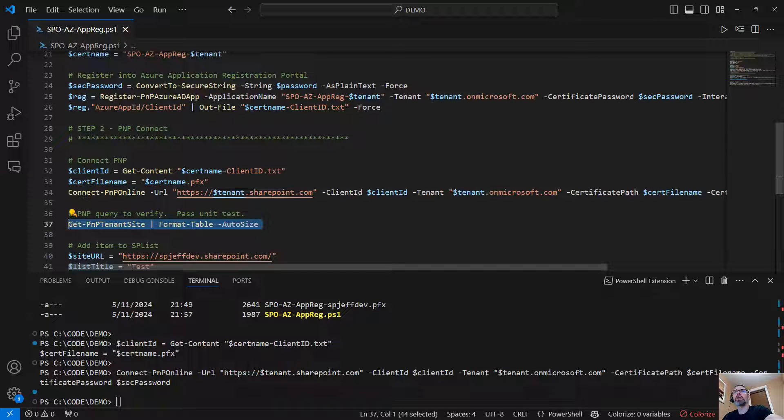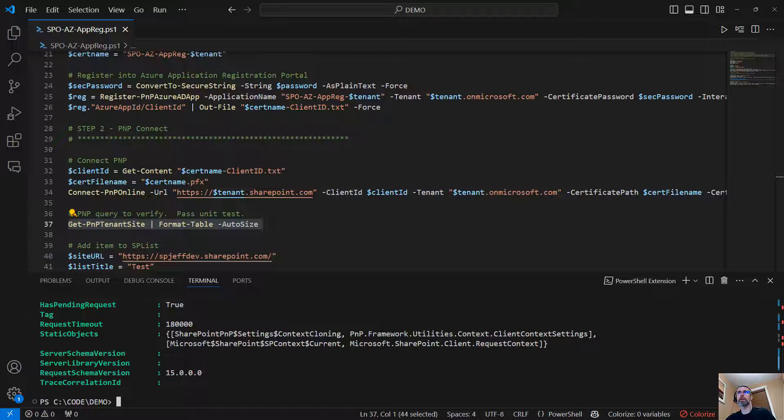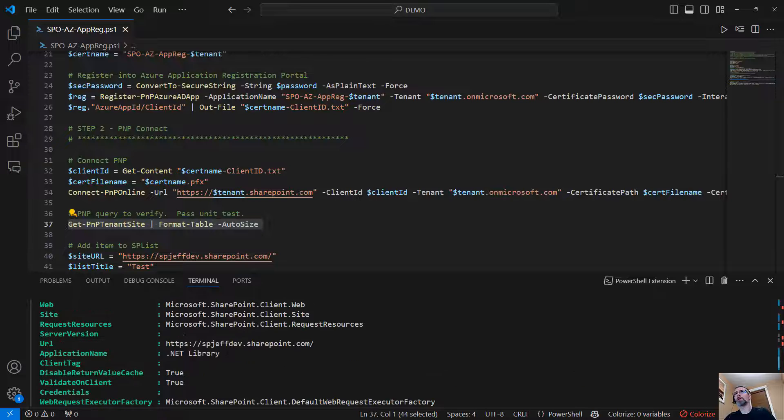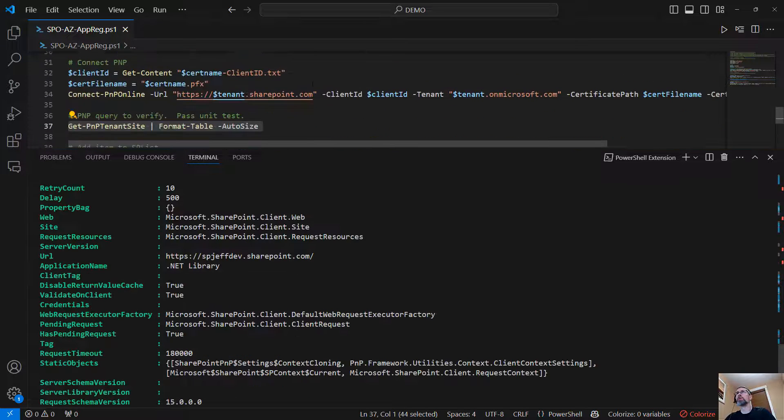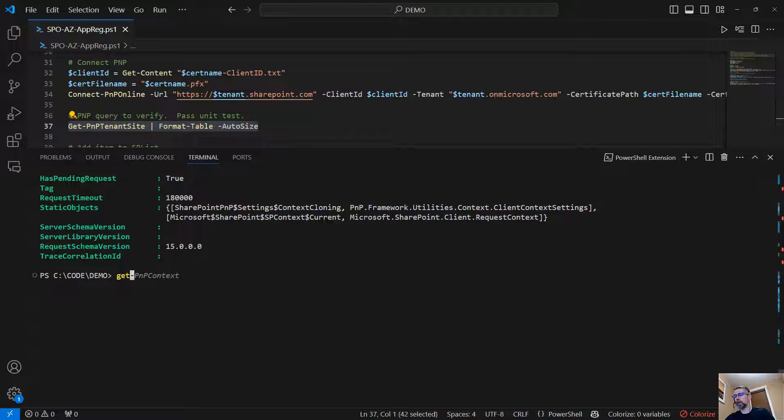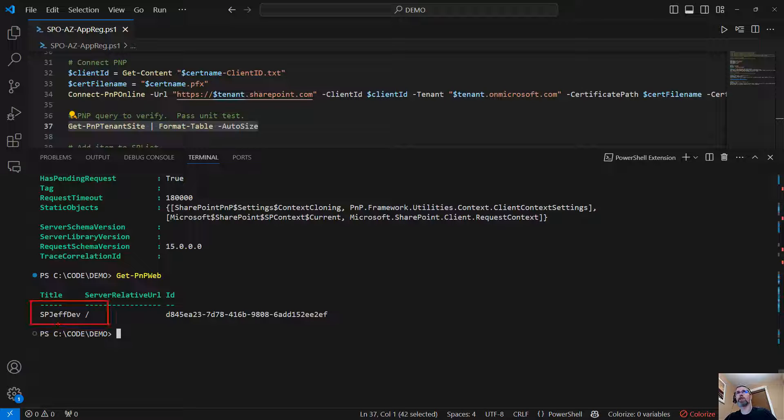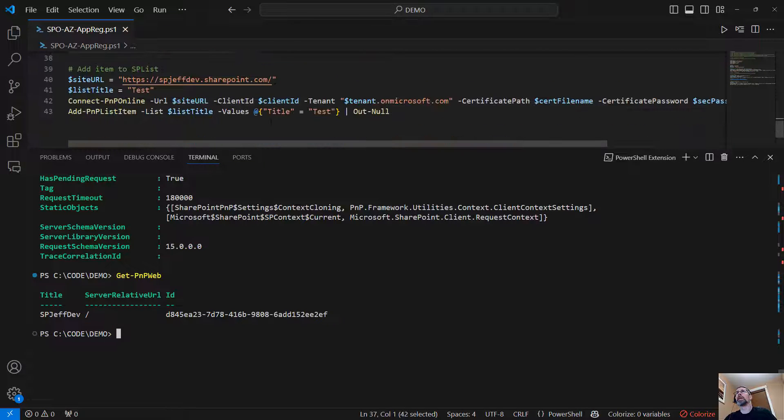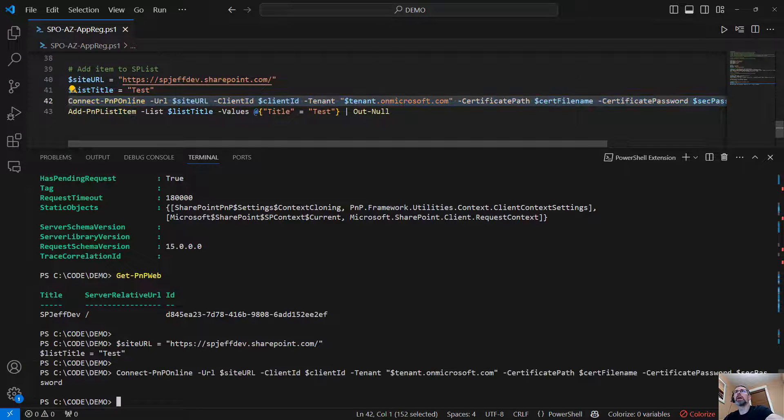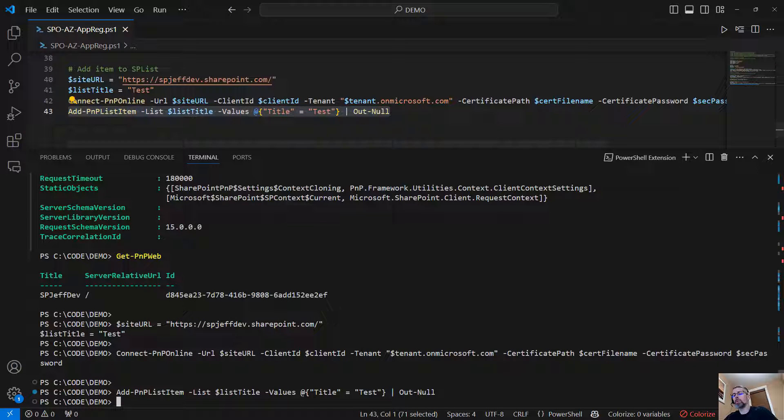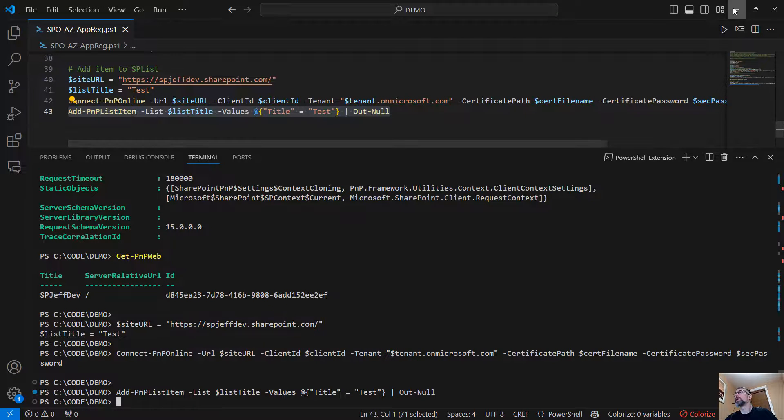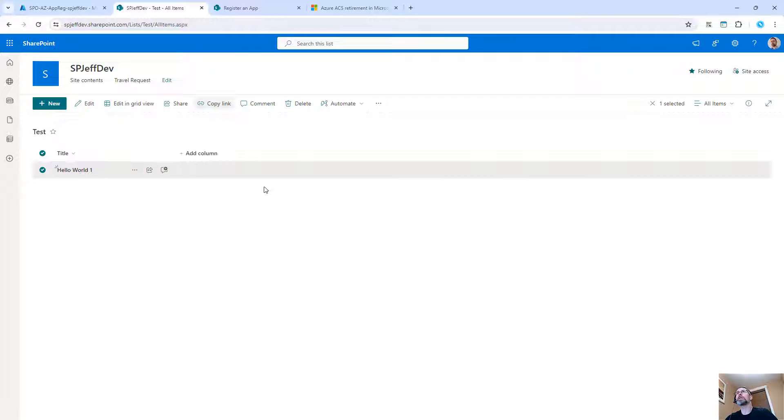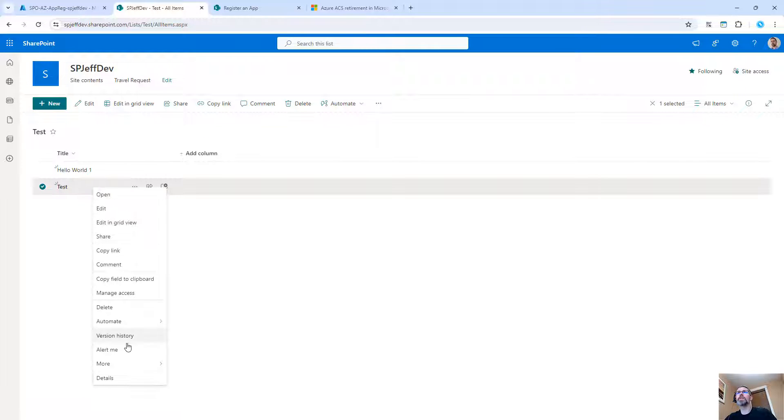And it worked. Because now we can do get PnP context. And we have a connection into PnP. Pretty cool. We can run stuff like get PnP web. And it echoes back the web we're connected to. Also pretty cool. And we can even do stuff like write down a URL, write down the name of a list, make a connection, add a list item. We're adding the word test. We're adding it to a list called test. And if we come back into our site and we refresh our list, there it is. Test item successfully written. So cool.